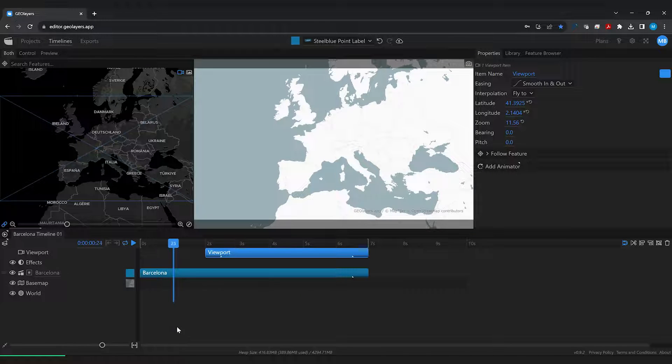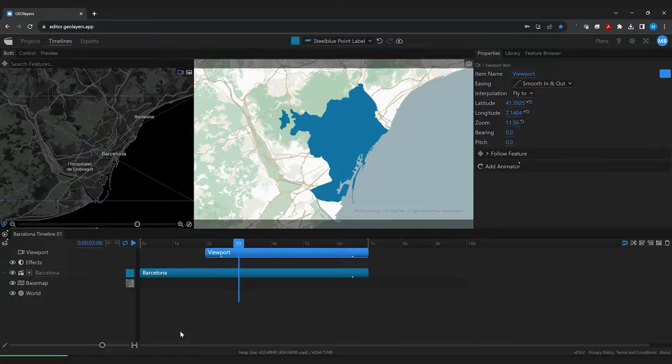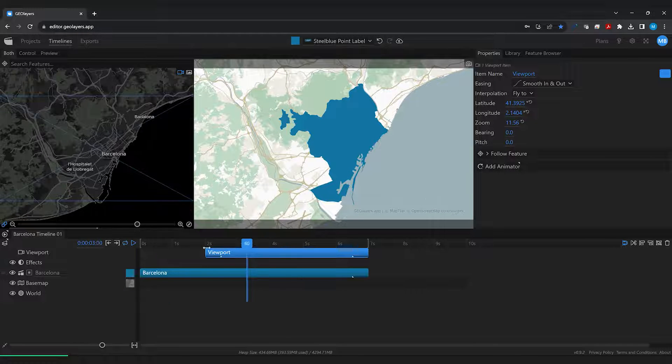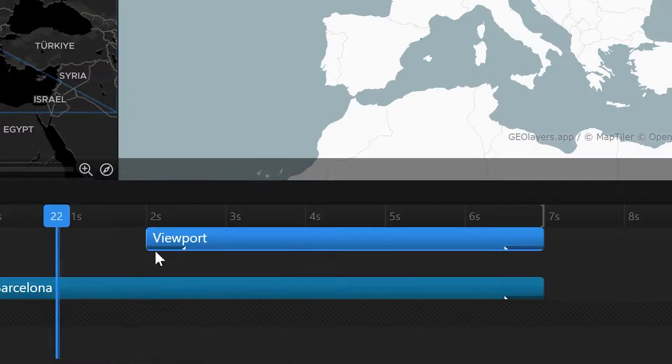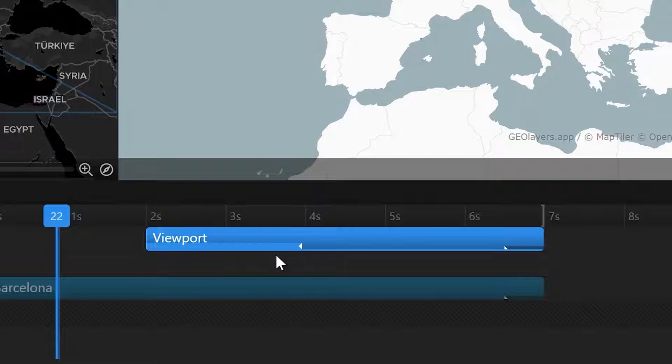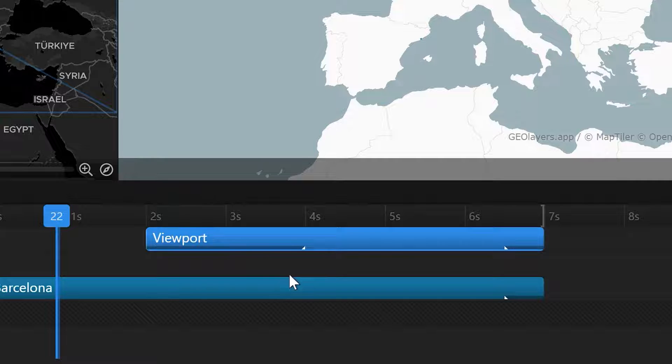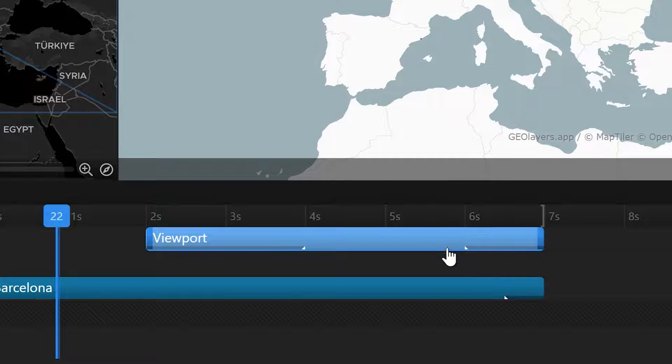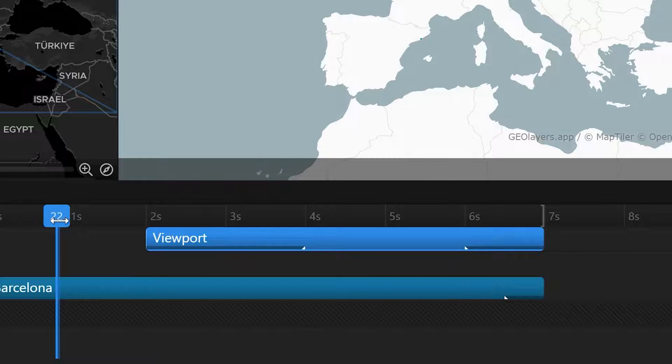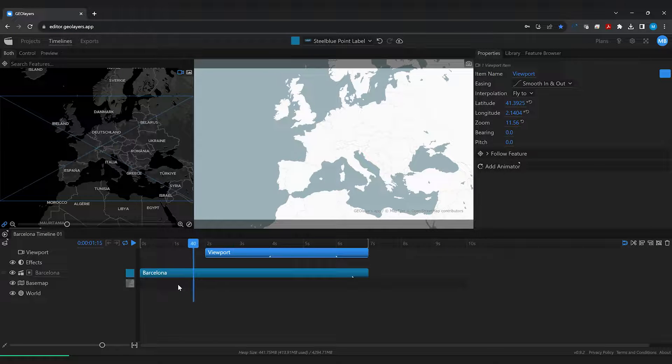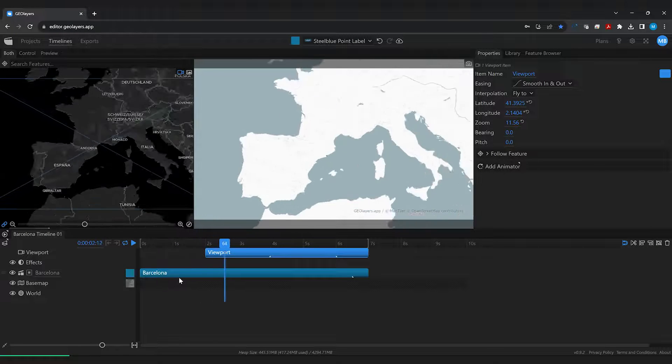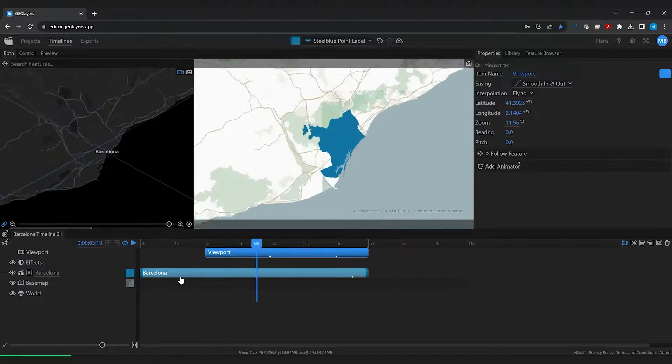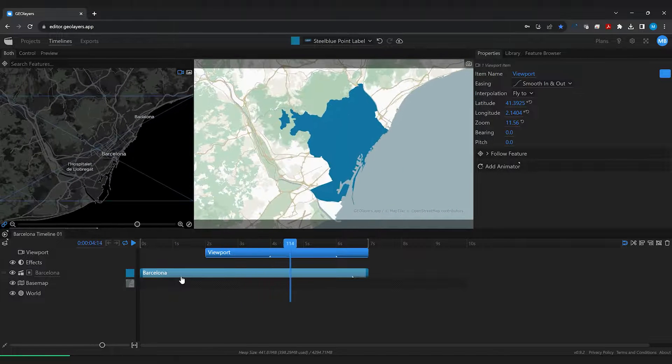I can immediately play back our animation. This zoom in is a bit too fast for me so we can simply drag out the transition duration here to make it like two seconds and the transition out to around about one second and if I play back again we have a nice zoom to Barcelona.